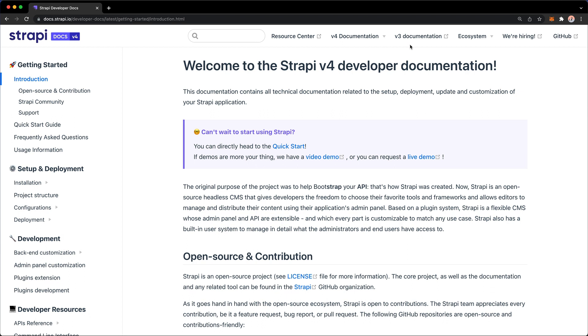But for the purposes of this course, I am going to be using Strapi version 4. And also, if you're using Strapi version 4, just make sure that you see all these V4 references all over the place in the docs. If you see that, then you are at the right place.